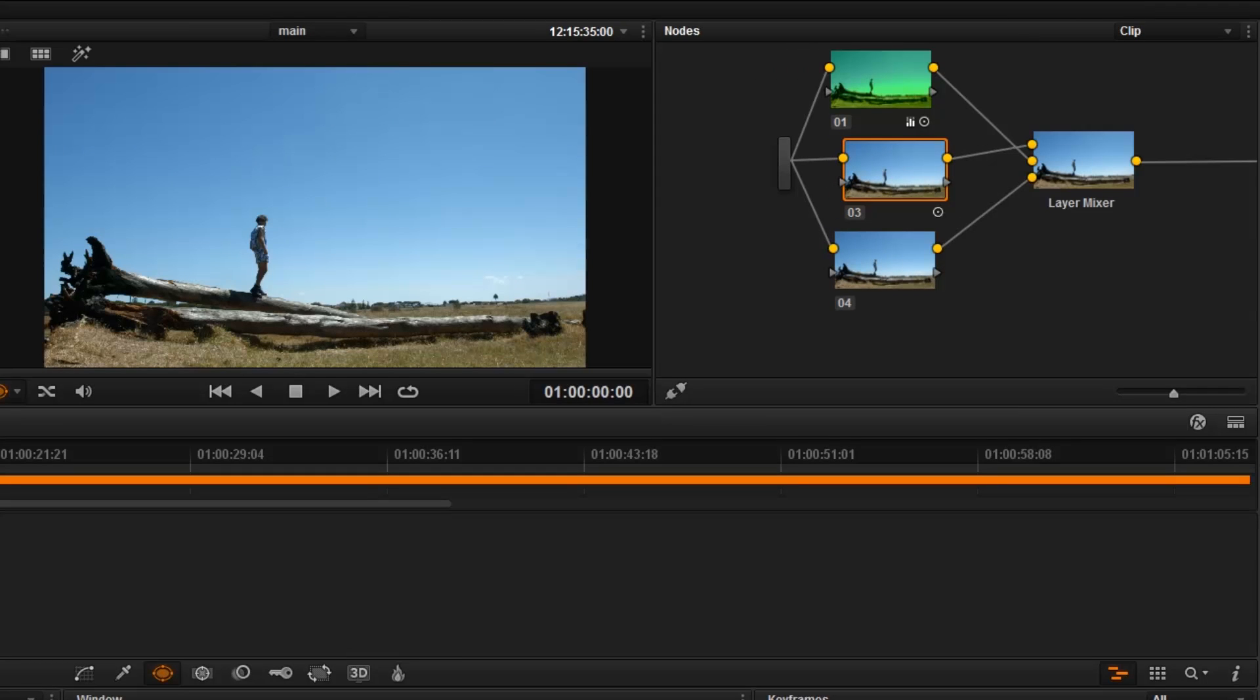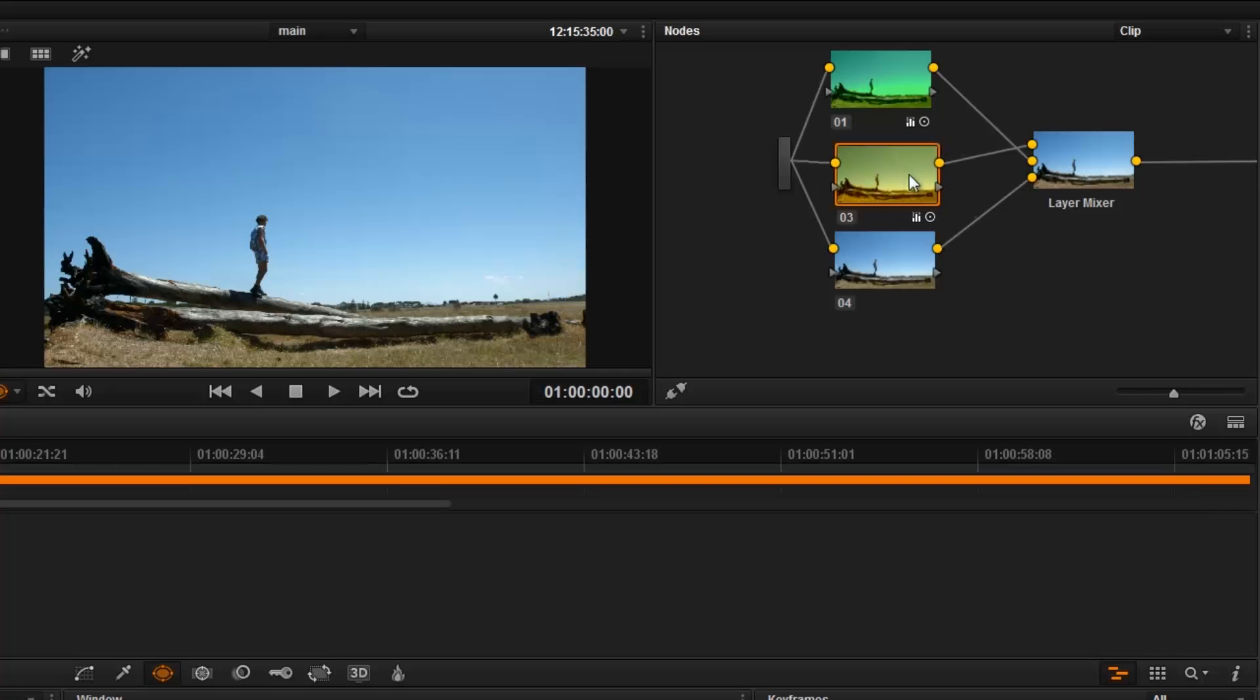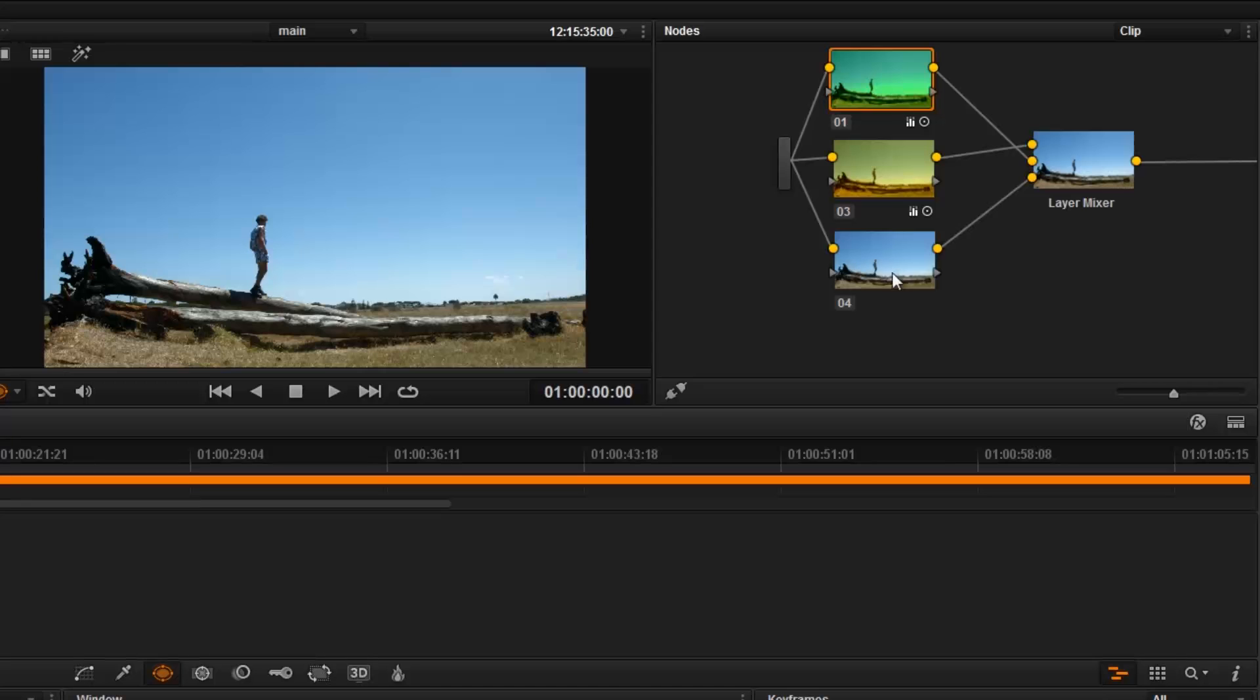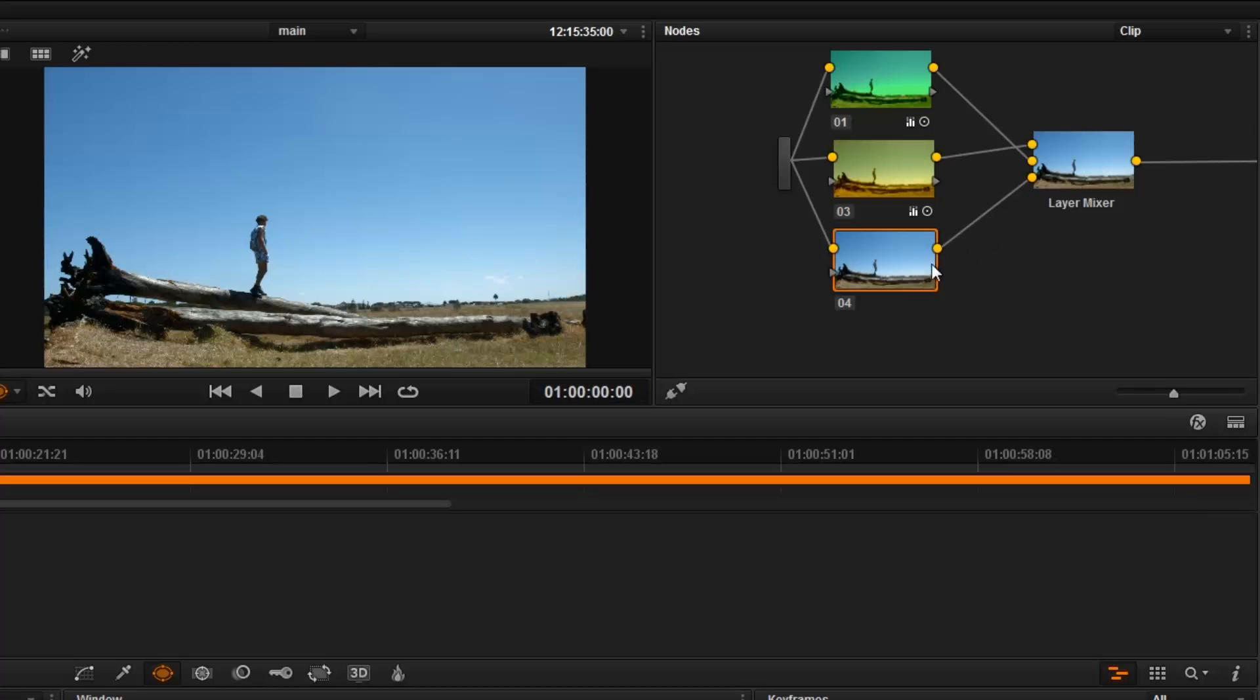For now, maybe you might not be able to see it, but on this thumbnail, on the node thumbnail, you can see that it's a little bit yellowish in a way.